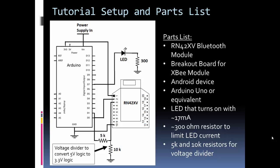In the schematic you can see my setup. Here we have the RN-42 hooked up to an Arduino Uno. Since the Arduino Uno is 5V logic and the RN-42 is 3.3V logic, I have a simple voltage divider set up. I also have an LED connected to pin 7 of the Arduino along with a resistor for current limiting. Our Android app is going to connect to the RN-42 and turn on and off the LED on the Arduino.